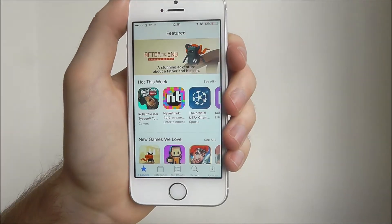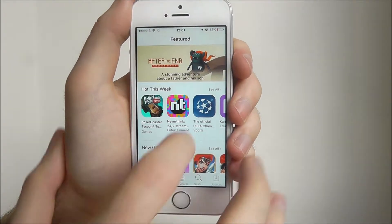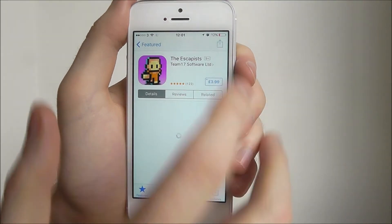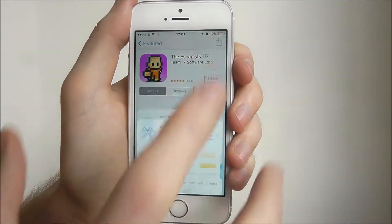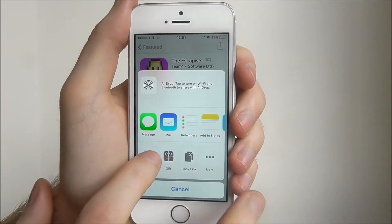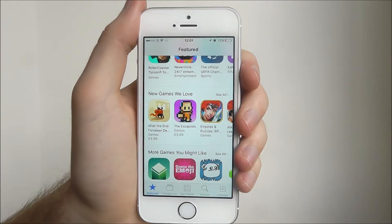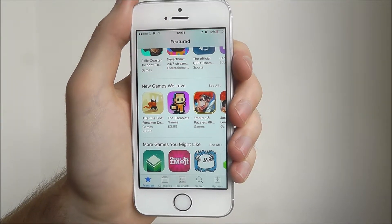If I now go back and say I want to add the Escapists — same thing — Add to Wishlist. And you can go ahead and keep doing that for any and all apps.